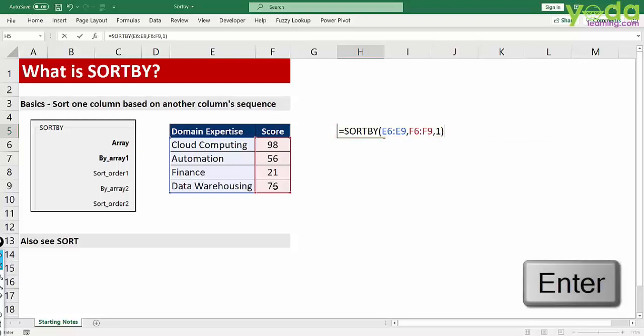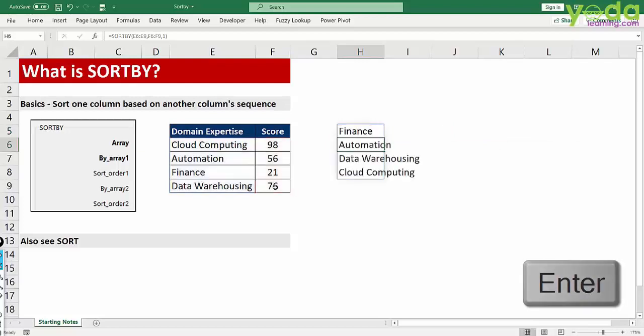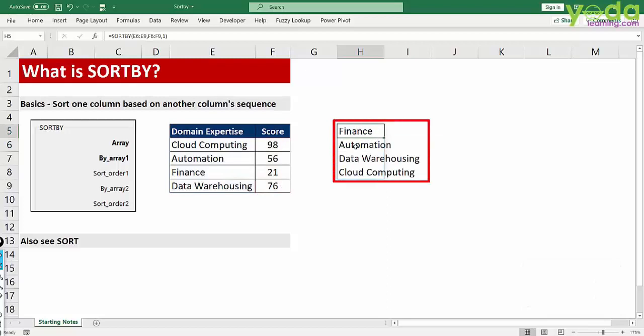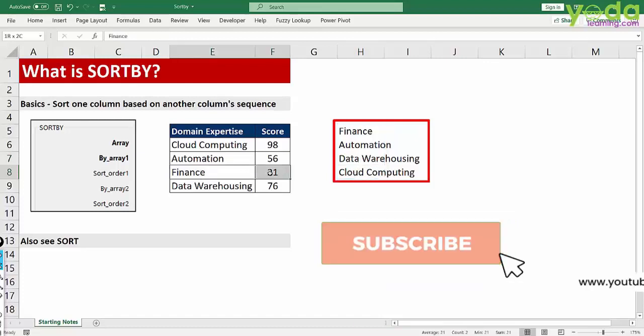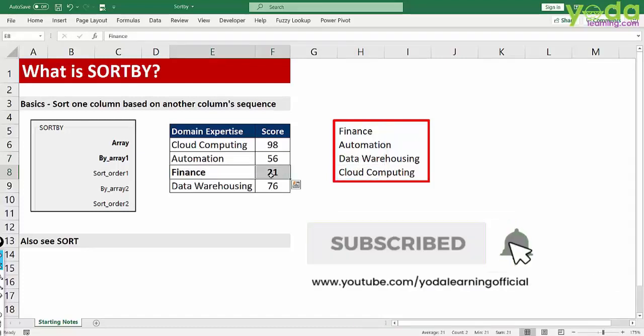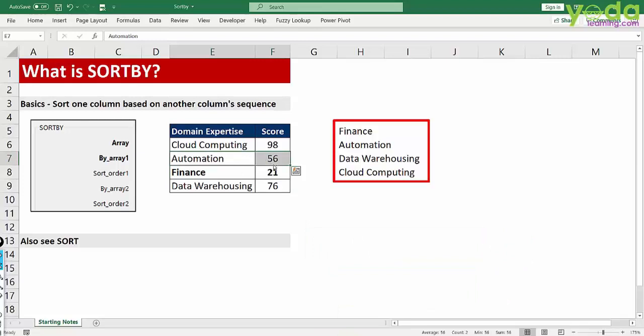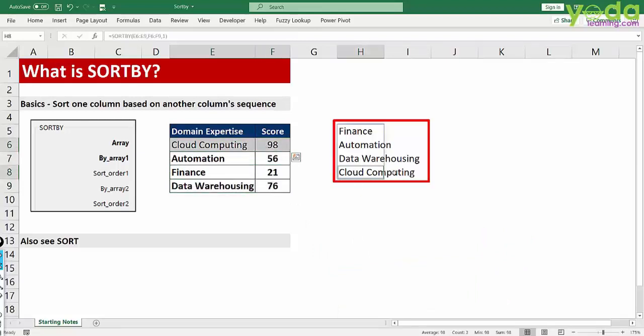When I press enter, let's see the answer. I'm getting Finance, Automation, Data Warehousing, Cloud Computing. Now let me explain why. Finance because it has the lowest score, followed by Automation, then Data Warehousing, and finally Cloud Computing.